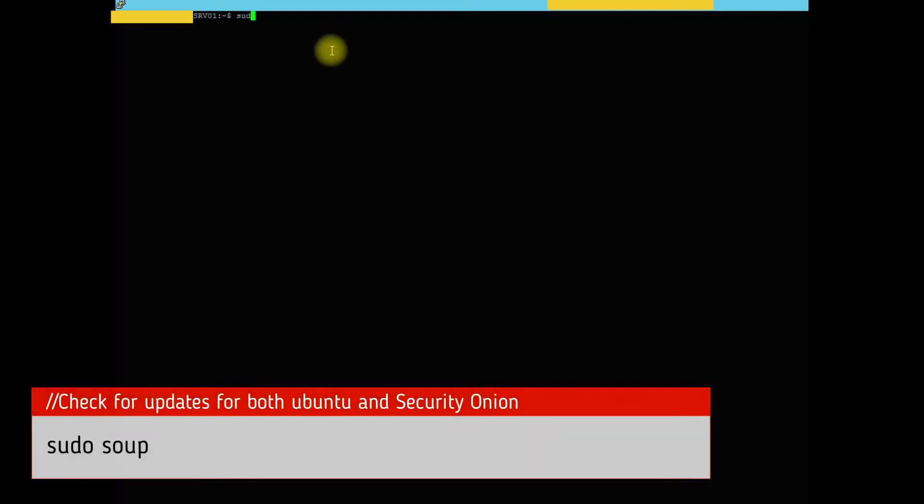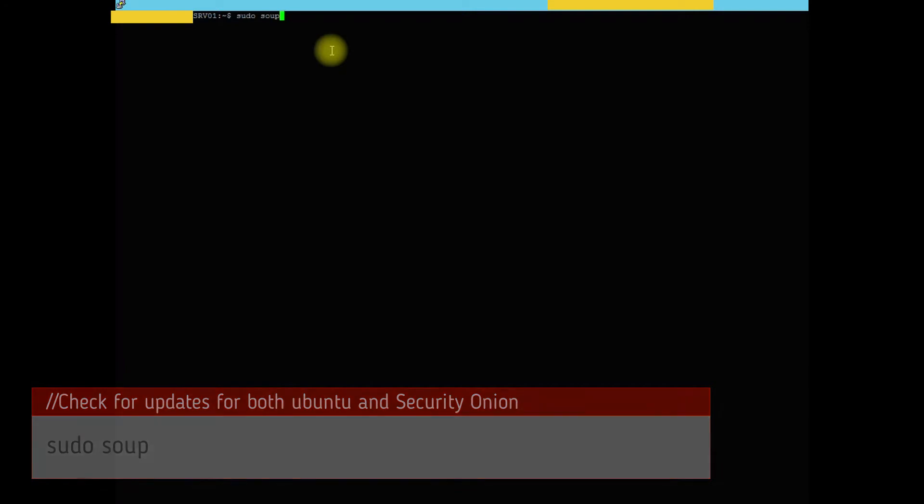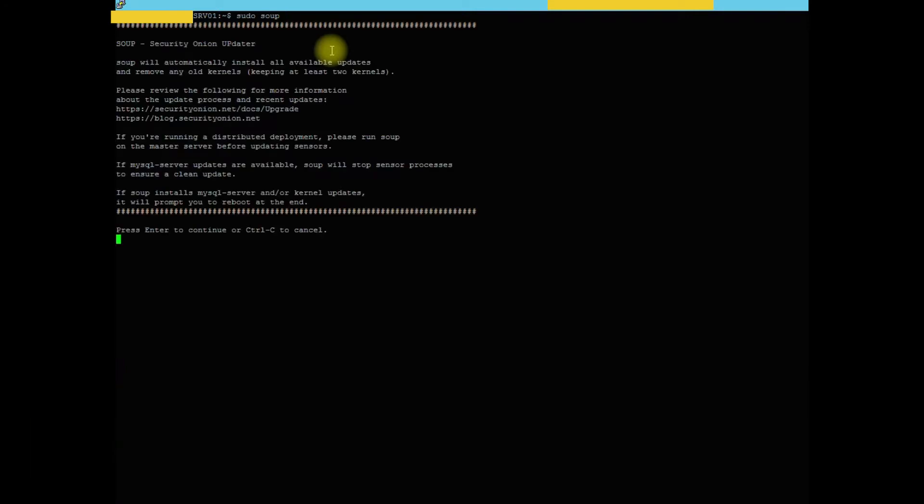Alright, once we cleared that, now we are going to run sudo soup. And what that is going to do is it's going to check for updates and update packages for Ubuntu and Security Onion. So go ahead and run that command.